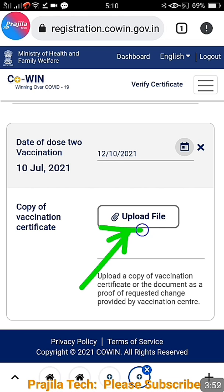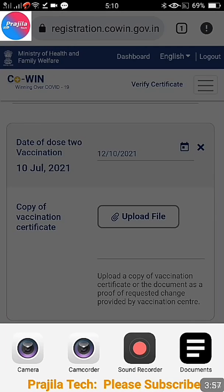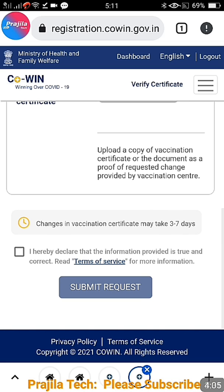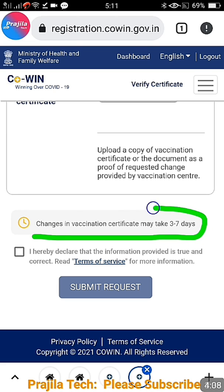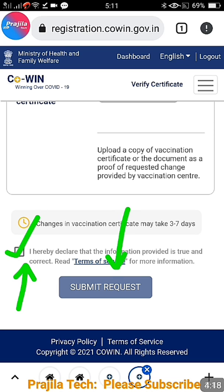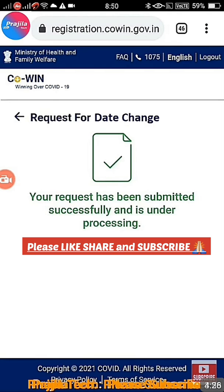After entering the correct date, you need to upload the file received from the vaccination center. Click on the document section and attach the file — PDF and JPEG formats both work. Be ready with your file beforehand. Note that changes to the vaccination certificate may take three to seven days, so don't panic if it takes up to a week. Then click the 'Submit Request' button to complete the process.